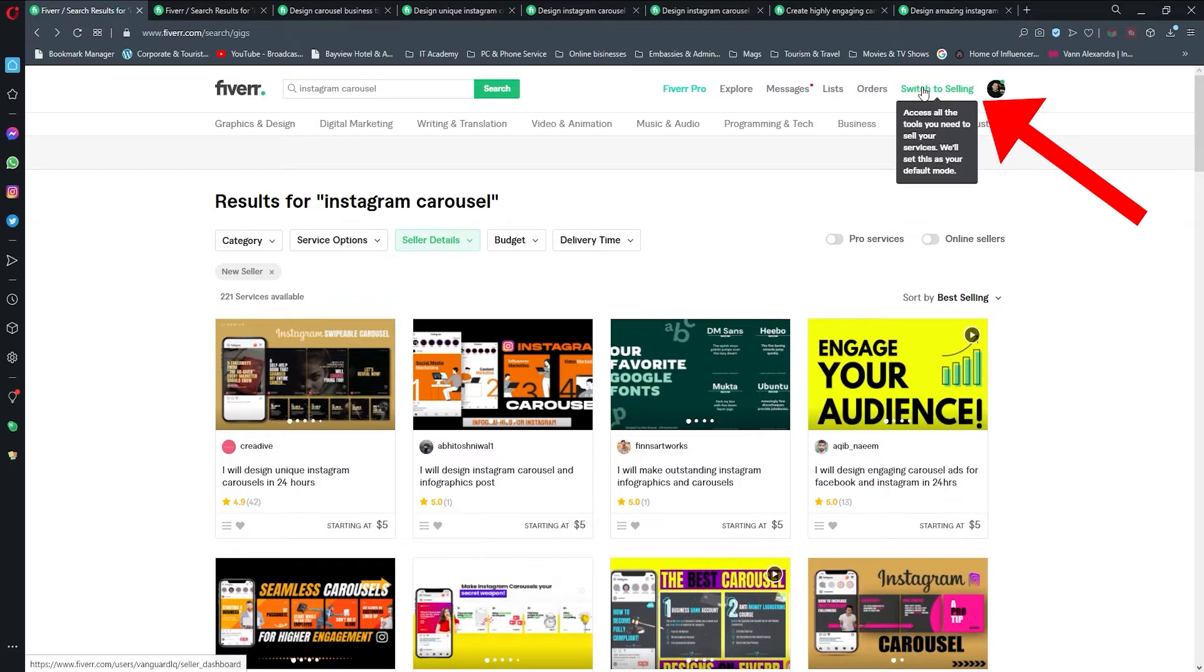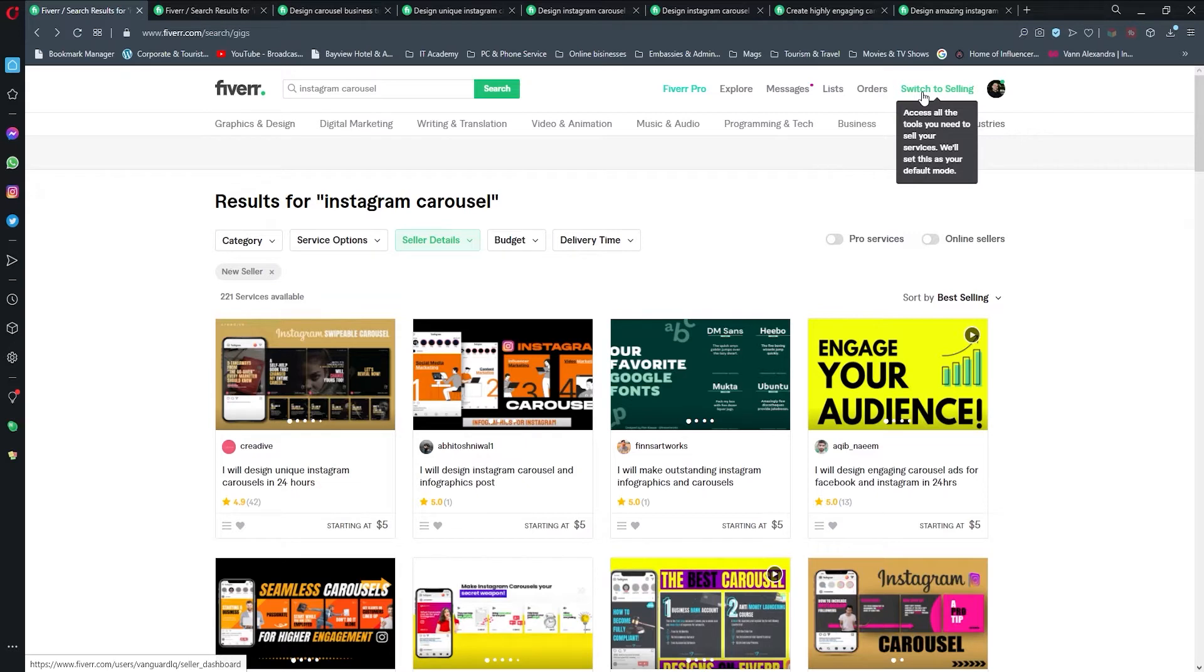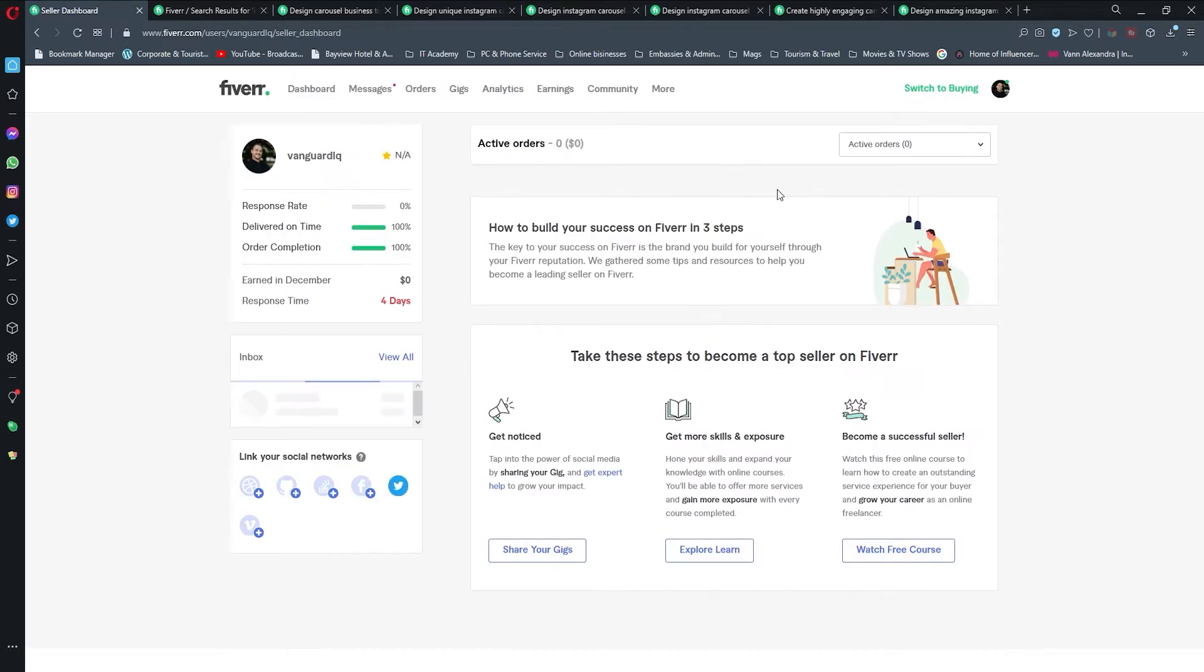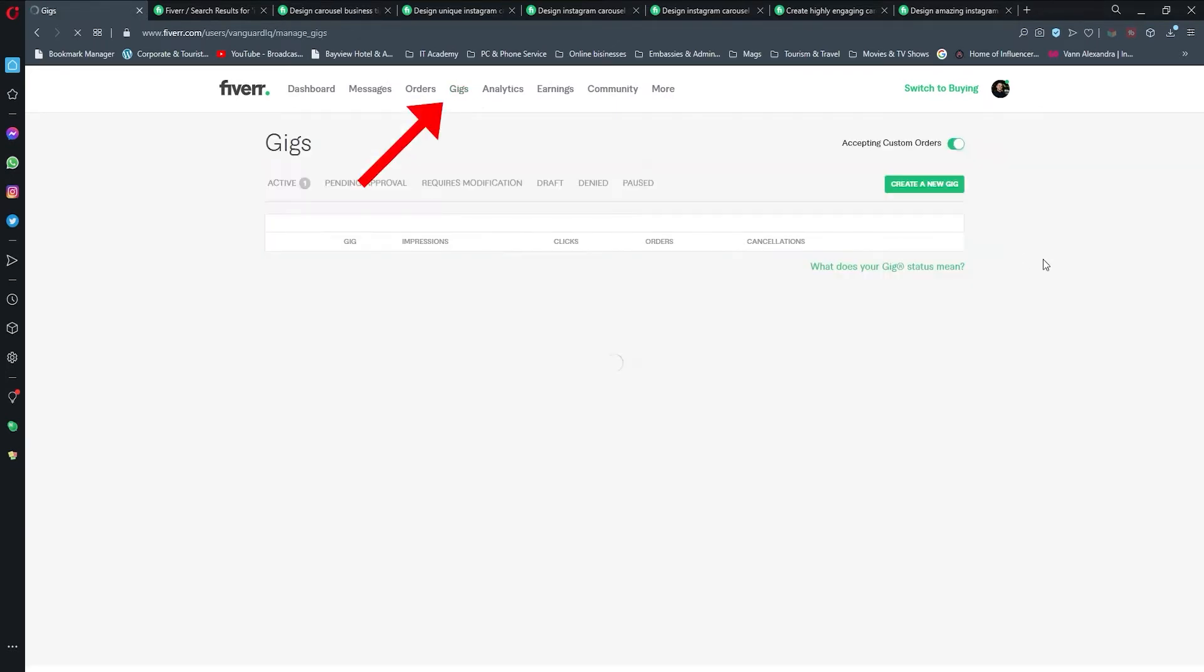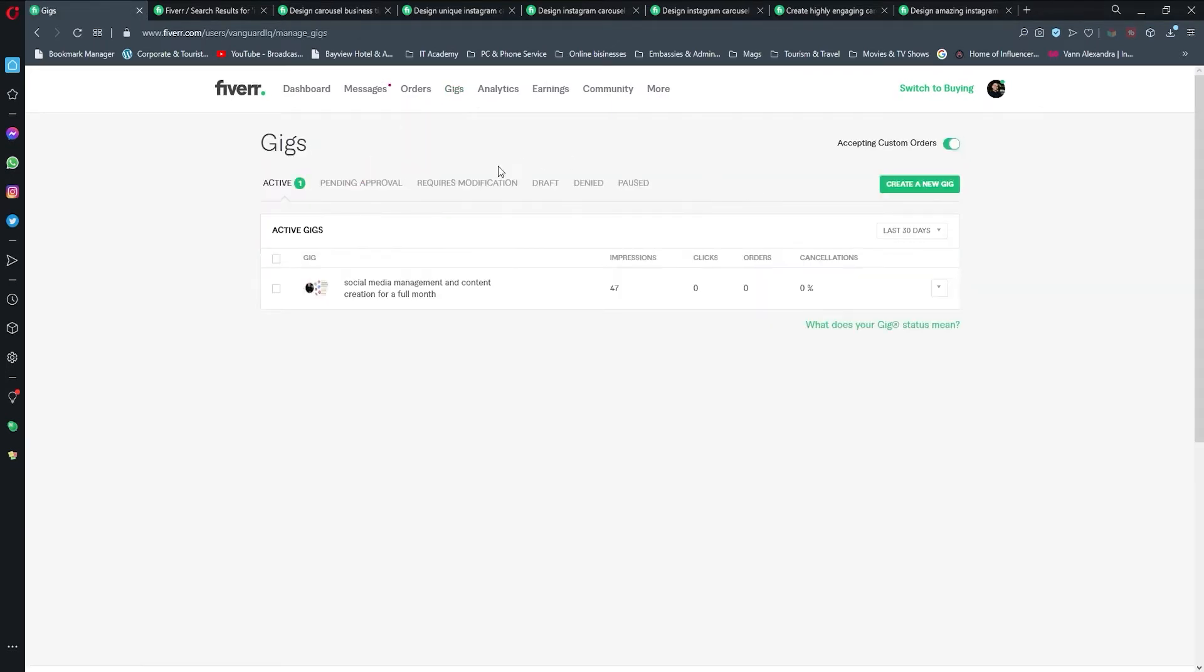If you don't have this option, just go to your account and click become a seller and fill in that information based on my tutorial before. Then you will have an option to create a gig, pretty much the same like I do here.